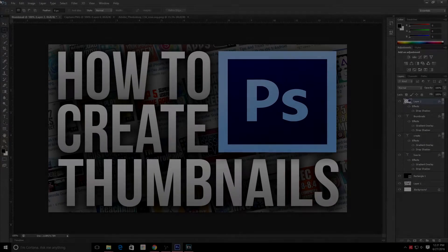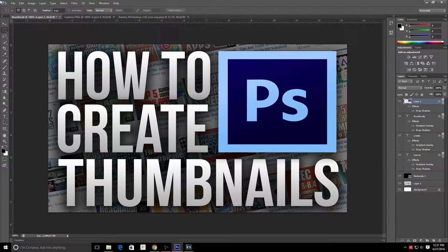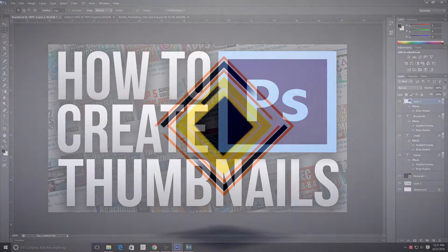Hey guys, in this video I'm going to be showing you how to make this thumbnail in under 10 minutes using Photoshop. It's super easy, and this is generally how I make each of my thumbnails — each one's a little bit different, but overall they each follow these guidelines. Hopefully you guys find this video helpful, so let's get started.